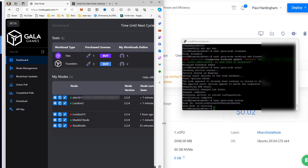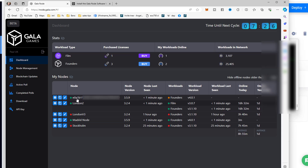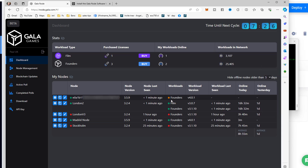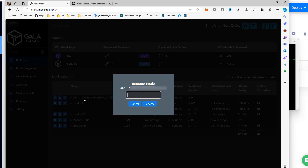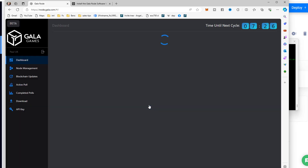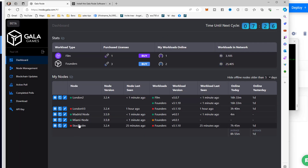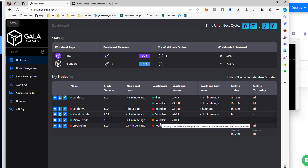Going back to the Gala node dashboard, I can already see the node: ID starting with e0a, it's a founders node, node version 3.5.9. I'm going to rename it 'Miami Node' so I can spot it in Vultr. I click Rename and enter 'Miami Node 3.5.9.' It's showing in an orange state at the moment, so we just need to let that settle down.